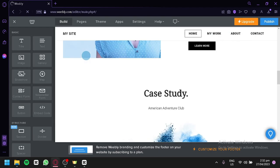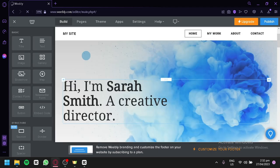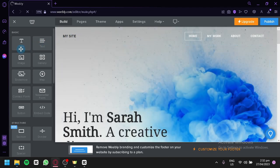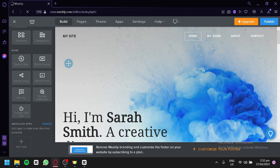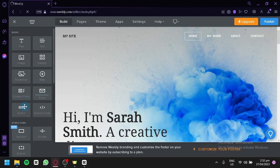I'm going to give you a quick tour before we start. On the left side, we can see all the different basic elements we can add to our website — including title, text, image, gallery, slideshow, map, contact form, newsletter form, button, and embedded code.